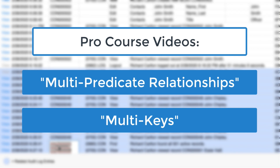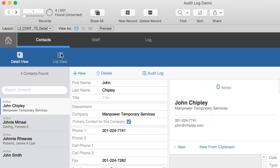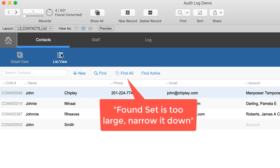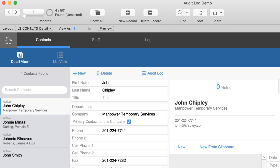We discuss multi-predicate keys and multi-keys in our relational section of videos — essentially where you have repeating values within a single field. There are practical limits to how many records you could put in here; it would probably work into the thousands easily. However, if you have a database with millions of records, you'd want to write a script to limit the number of records returned. You'd want to pop a dialog telling the user the found set is too large and force them to narrow it down to maybe 500 or 1,000 records rather than two or three million.